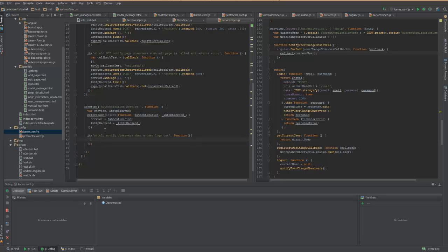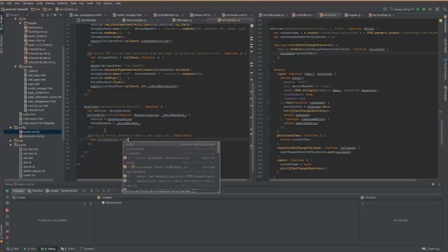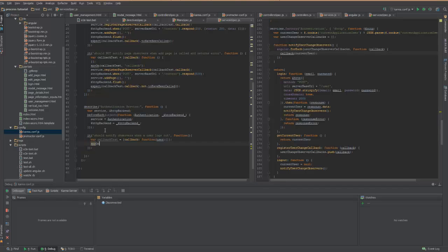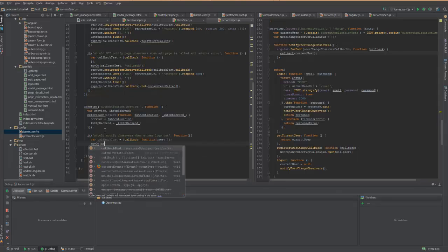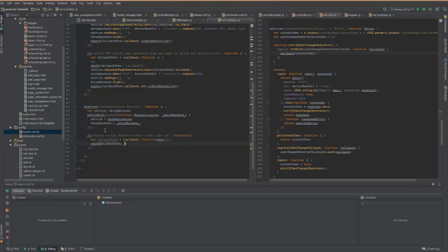So what we want to do here is create a callback test method so that we can subscribe to the authentication service with it. Accept the user. There we go. There we go, and then I want to spy on that method. So this is a Jasmine function here. Spy on the callback test object.